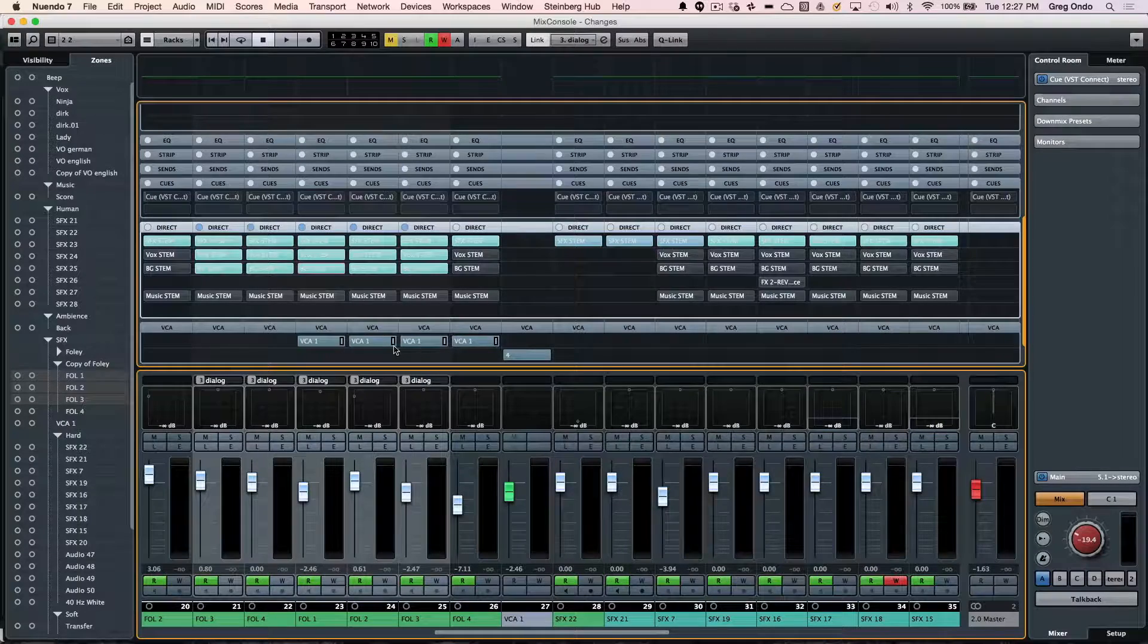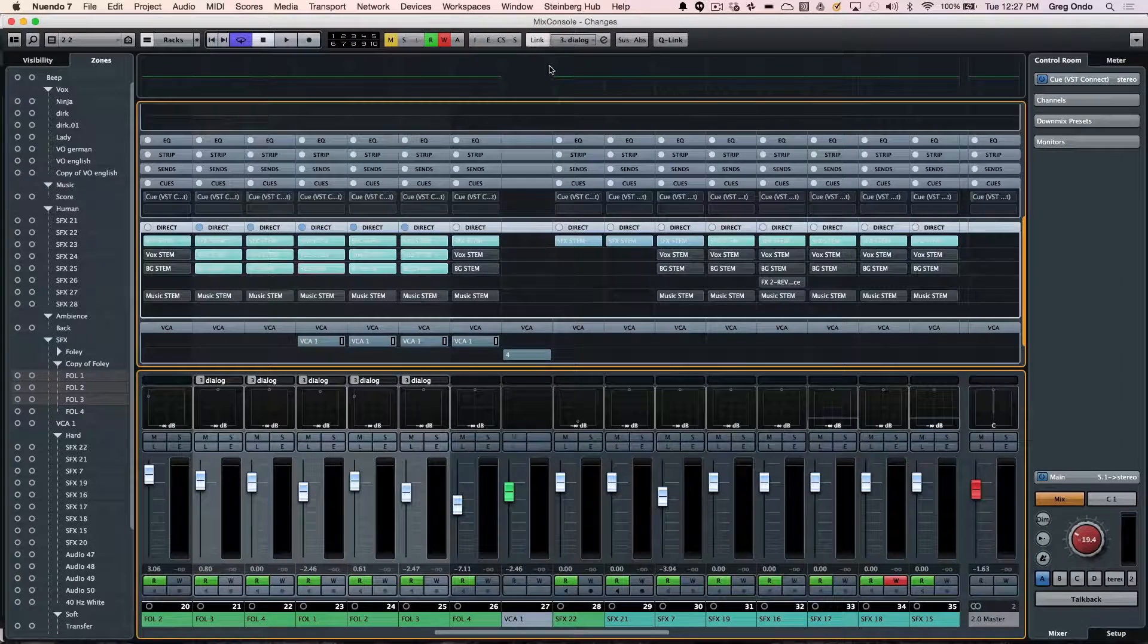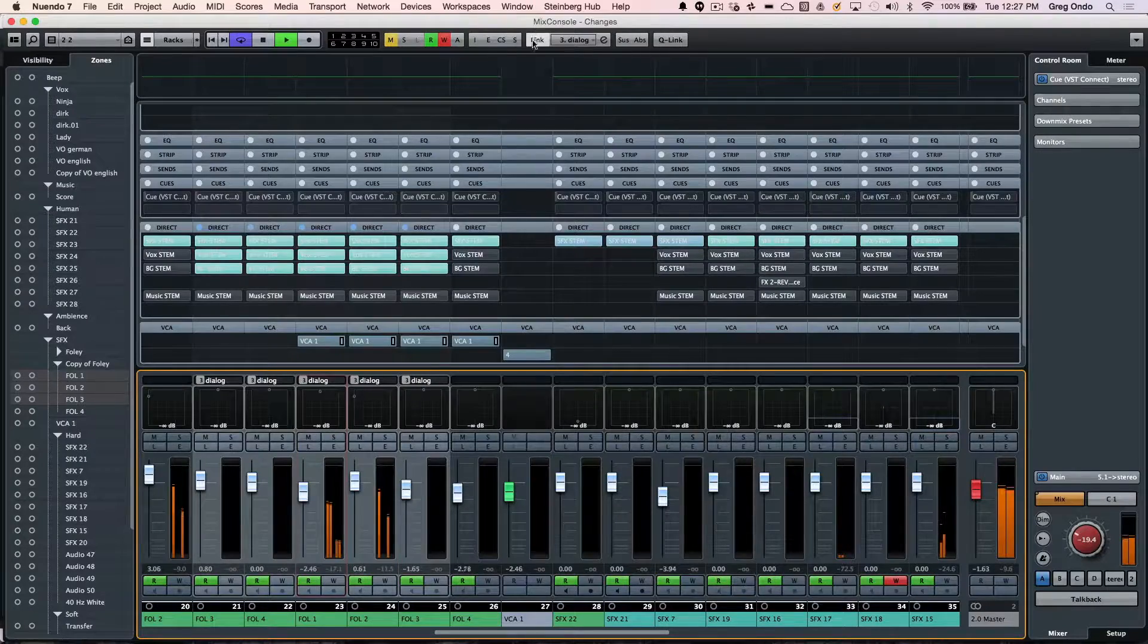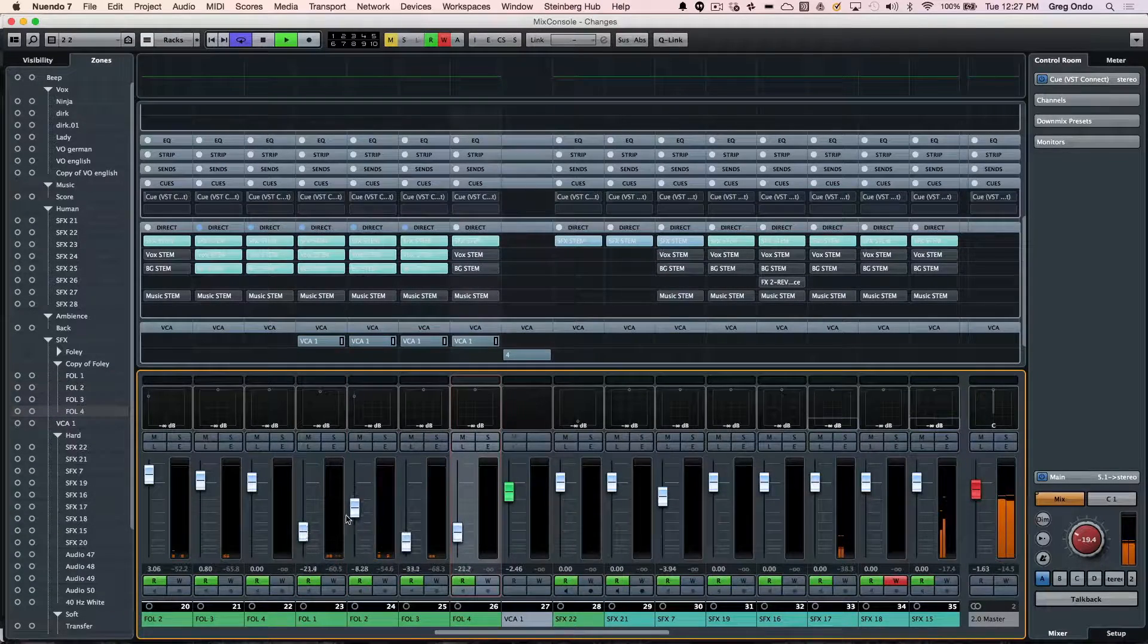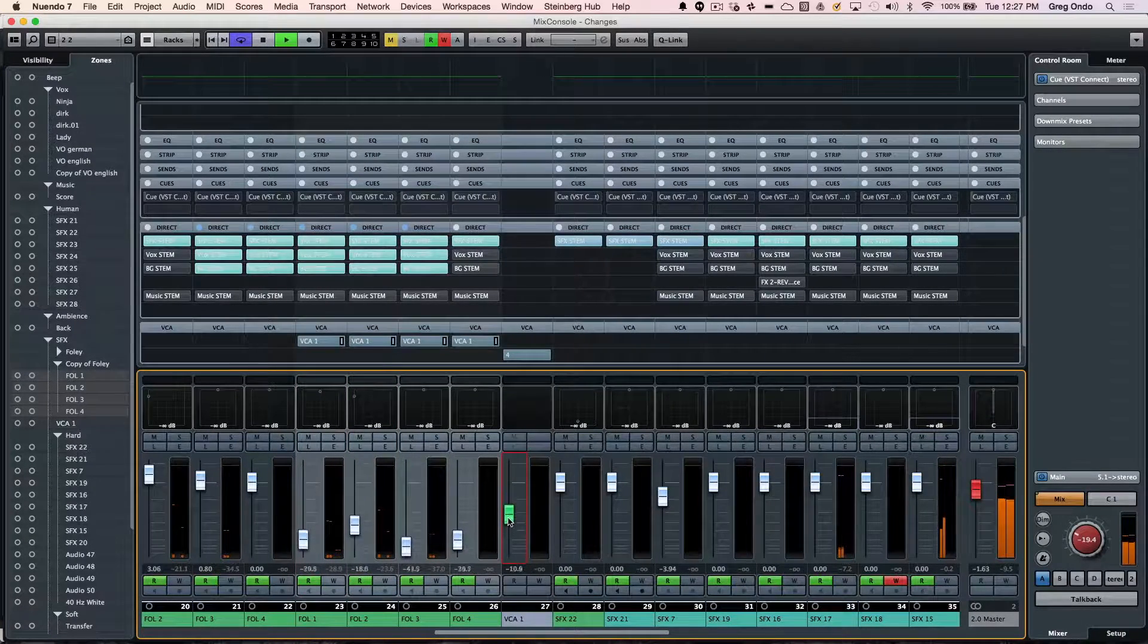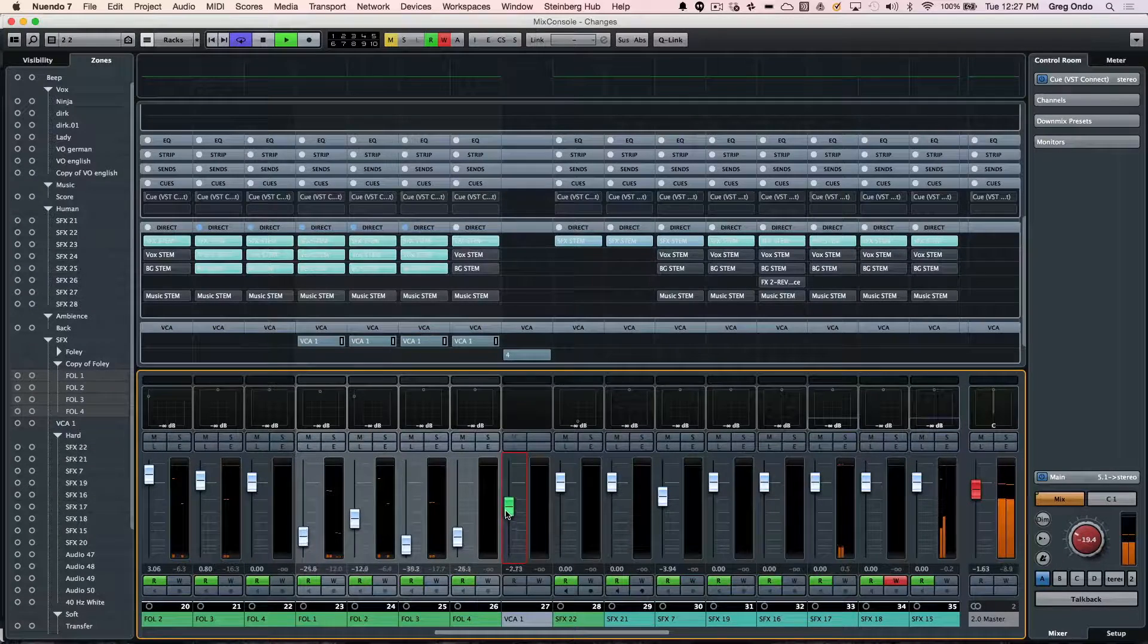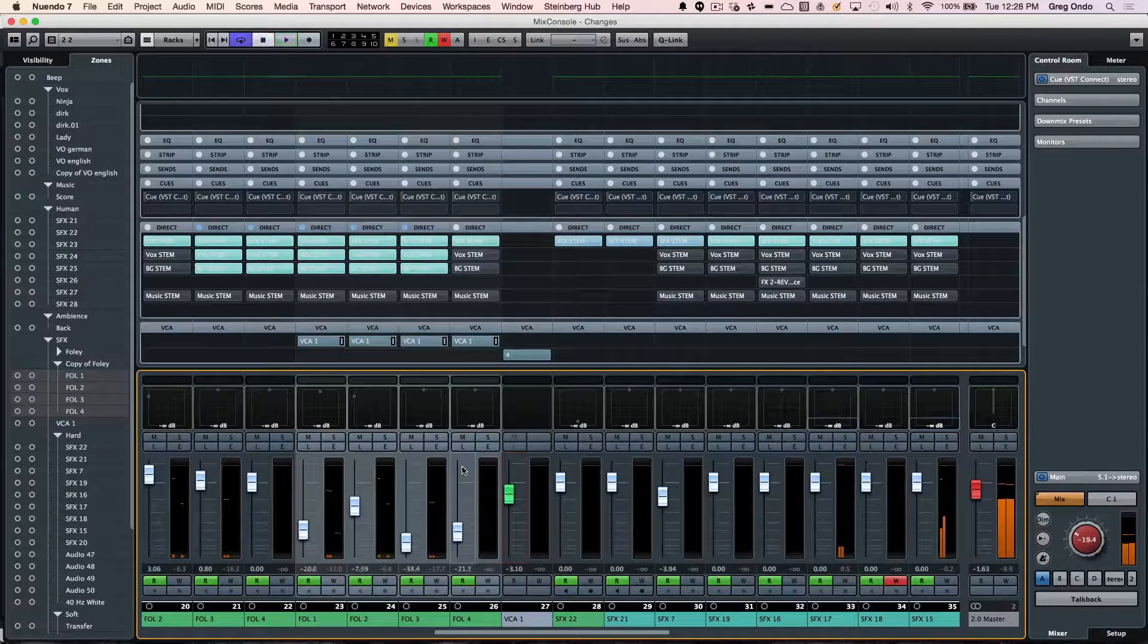The last section we'll take a look at is the VCA. If I have existing automation going on in my project and I take a look at these channels here, what I can do is assign them to my VCA. Instead of summing the channels, I can just adjust the automation here of my VCA fader. This way if the automation is going in different directions, I can bring it down without affecting the routing going to different sends.